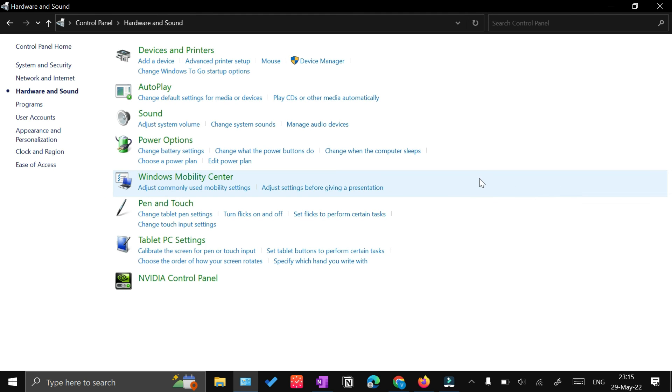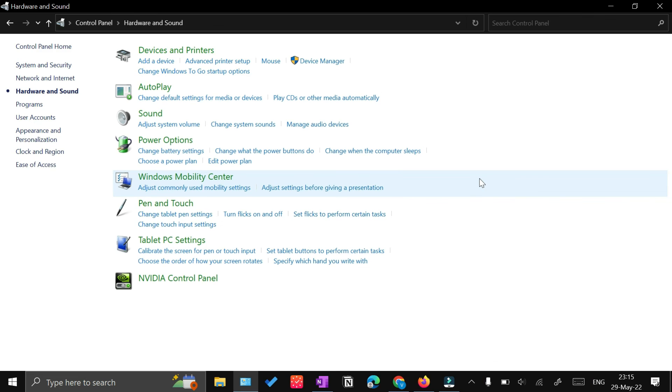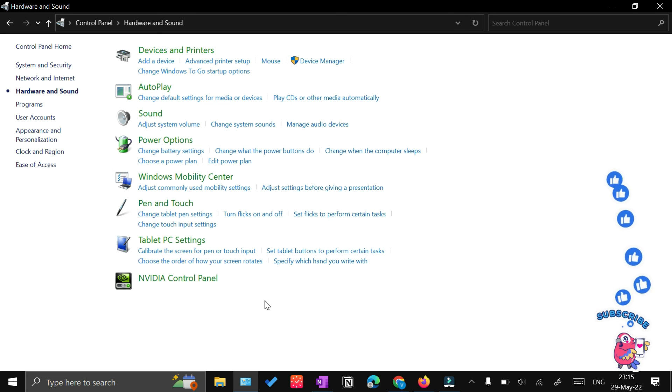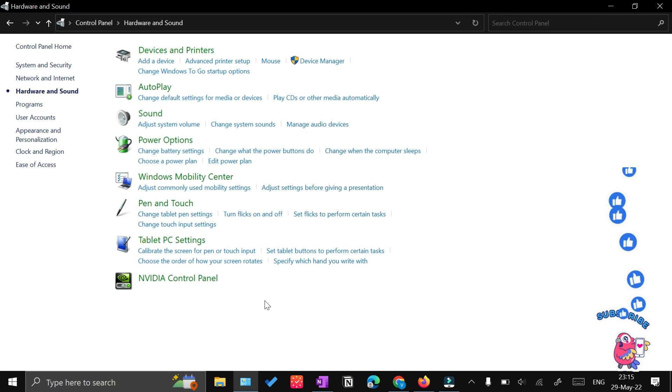Later on, you can apply and improve the audio quality by removing noise and increasing the levels in programs like Audacity. For that, you can see separate tutorials on YouTube. If you want me to make that tutorial, do mention that in the comment section. Thanks for watching.